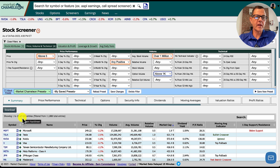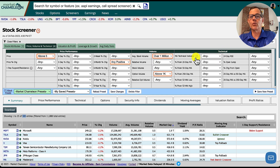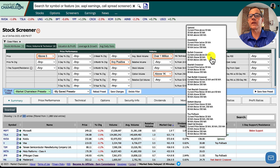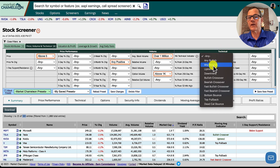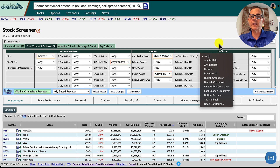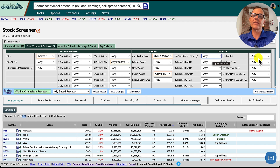With those four changes to the price, volume, and technical tab, we're now down to 320 stocks. If you want to bring that down further, you can play with technical indicators — moving average set to bullish, bearish, uptrend, or downtrend. Another one I like is the 14-day RSI — I love that to be above 50, although today I'm going to leave these off.